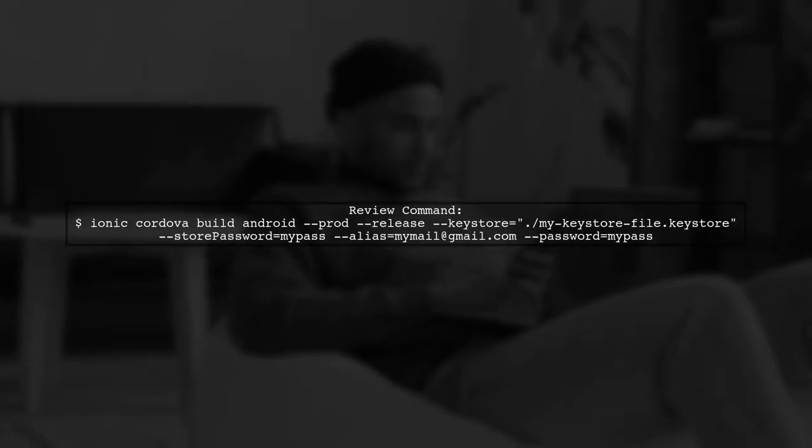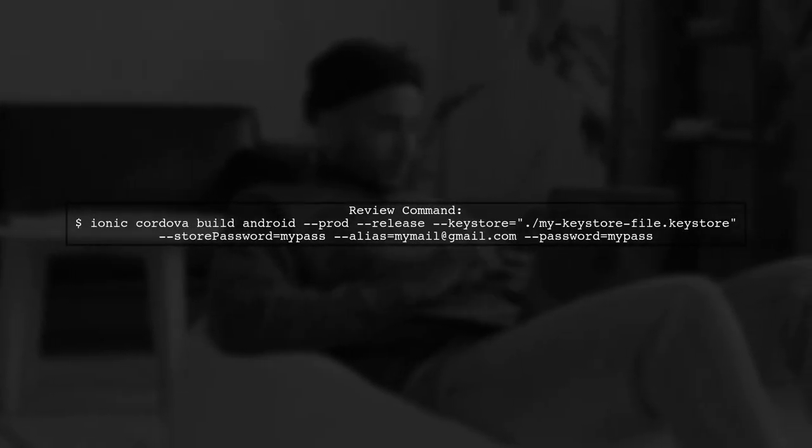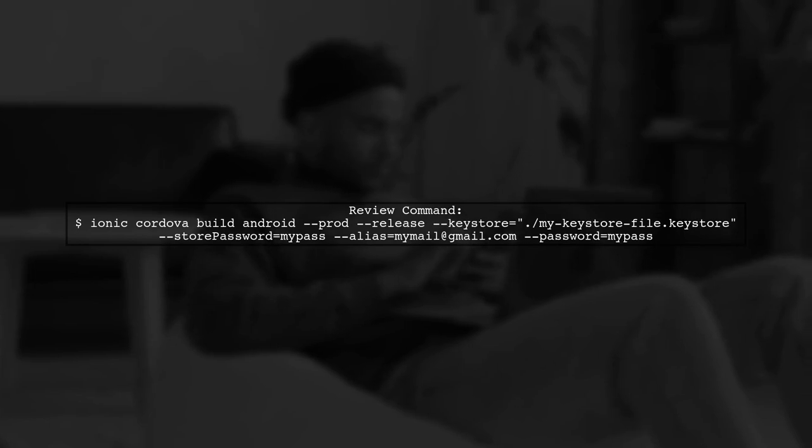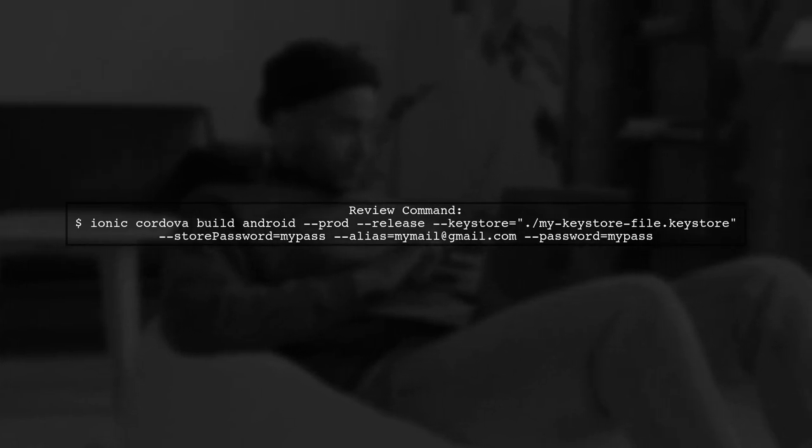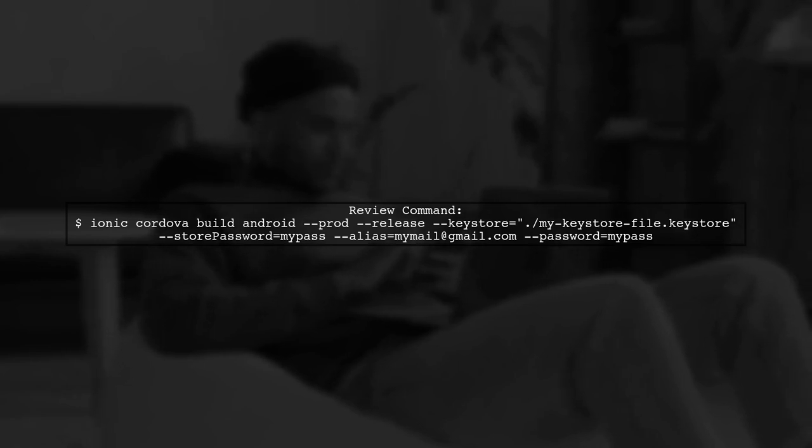To generate a signed APK using Ionic, we need to ensure that our command is correctly formatted. Let's review the command you provided.